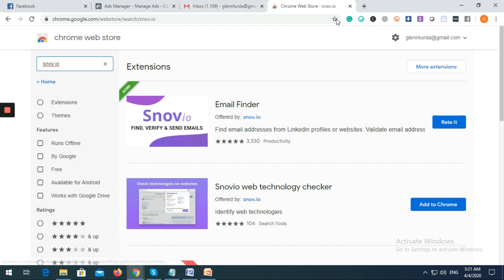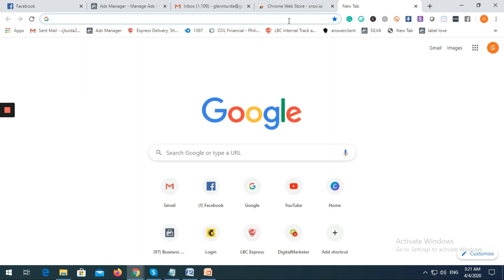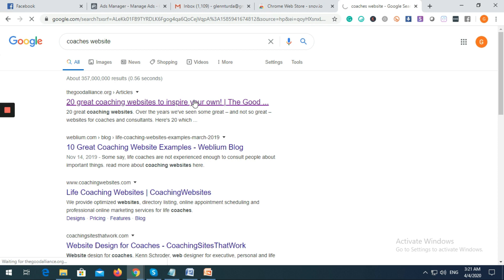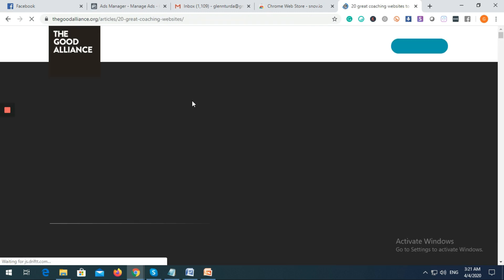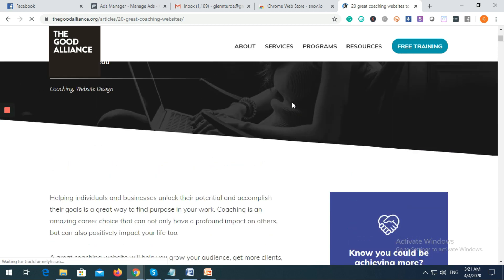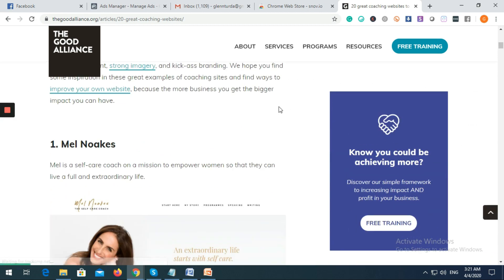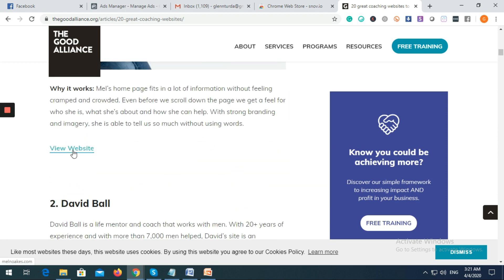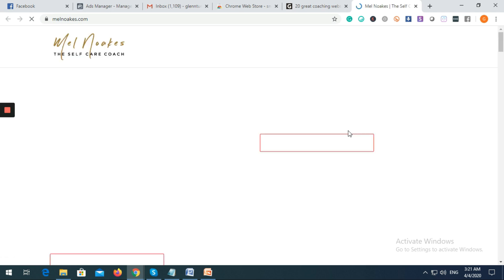Let's say you want to find the email of coaches. So let's search for a coaches website. For example, let's say this one — Mel Noakes. We'll just click her website to find her email.